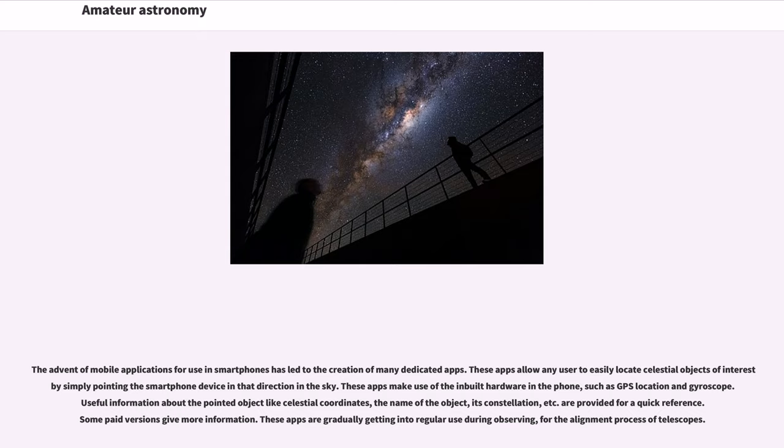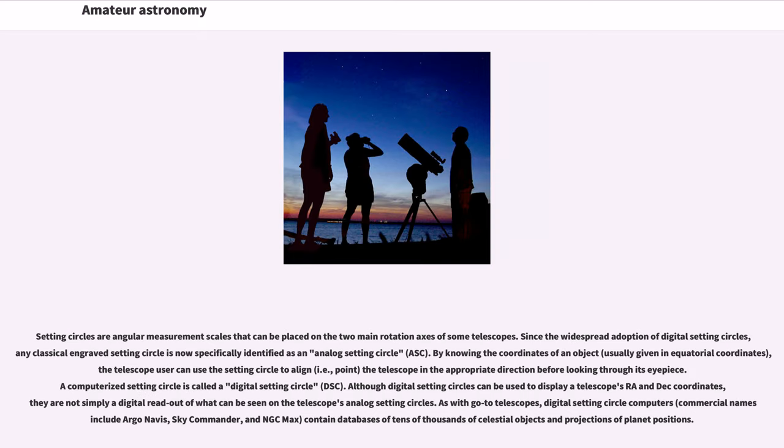Some paid versions give more information. These apps are gradually getting into regular use during observing, for the alignment process of telescopes. Setting circles are angular measurement scales that can be placed on the two main rotation axes of some telescopes.